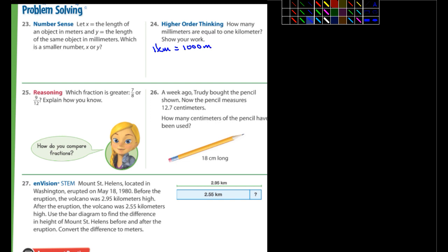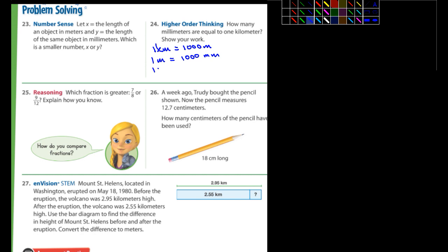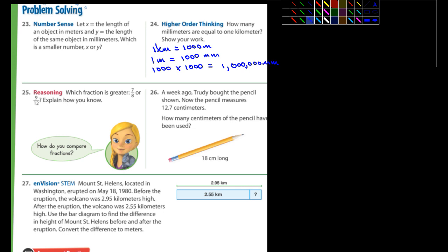All right. And one meter, one of those thousand meters, but one of those is equal to what? How many millimeters? A thousand millimeters. So what do we have to do here? You're going to multiply a thousand times a thousand. What do you end up with? How many zeros is that total? So that's going to be one million millimeters. Okay, there's 24 done for you.